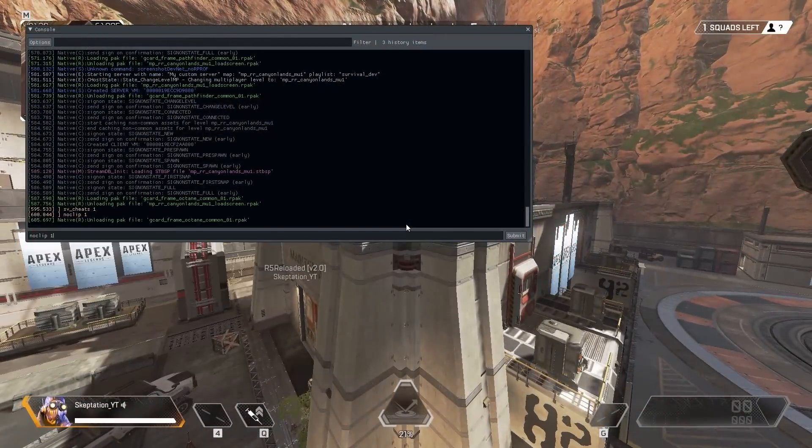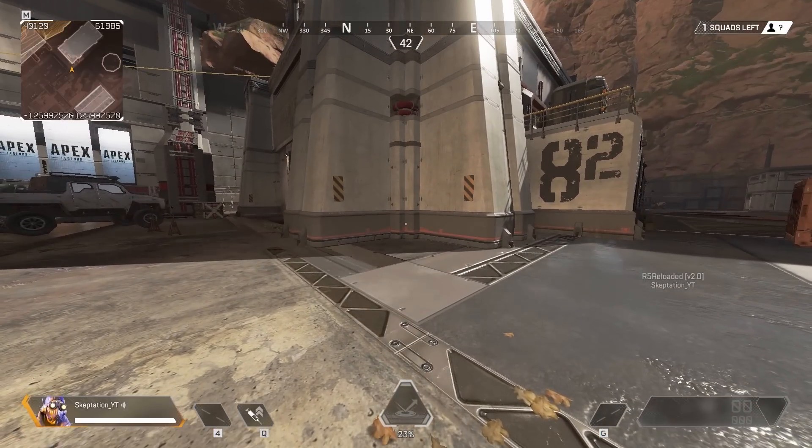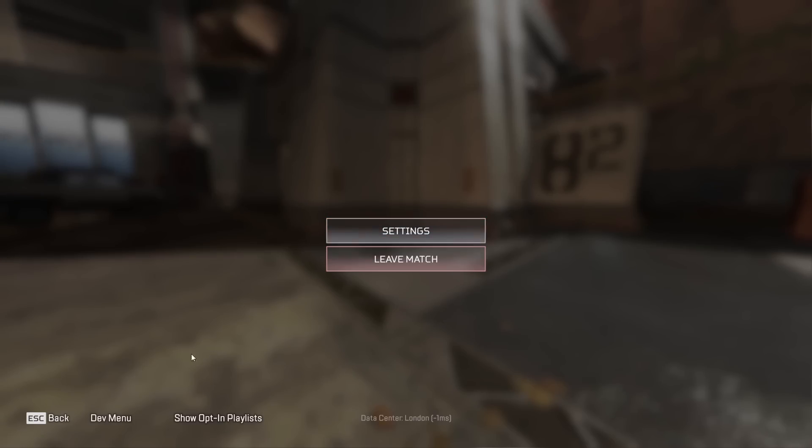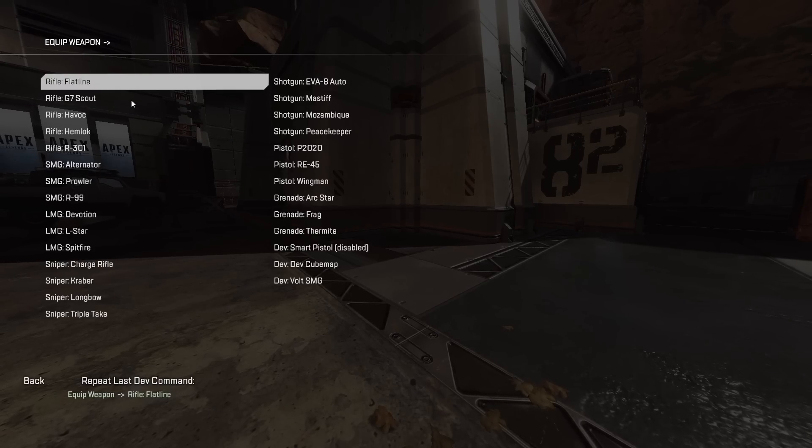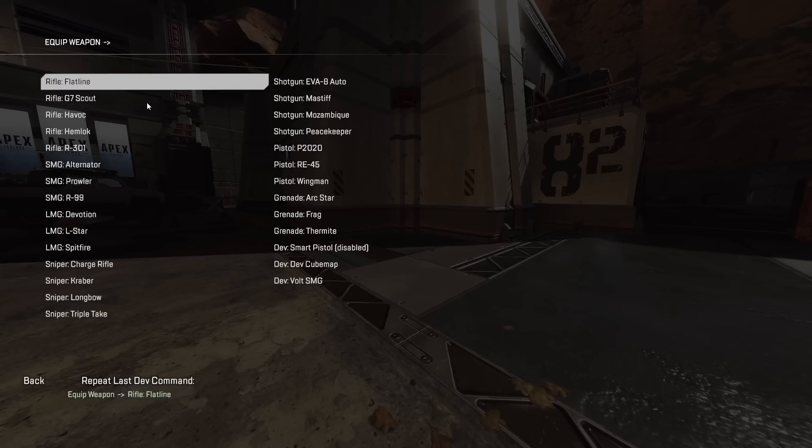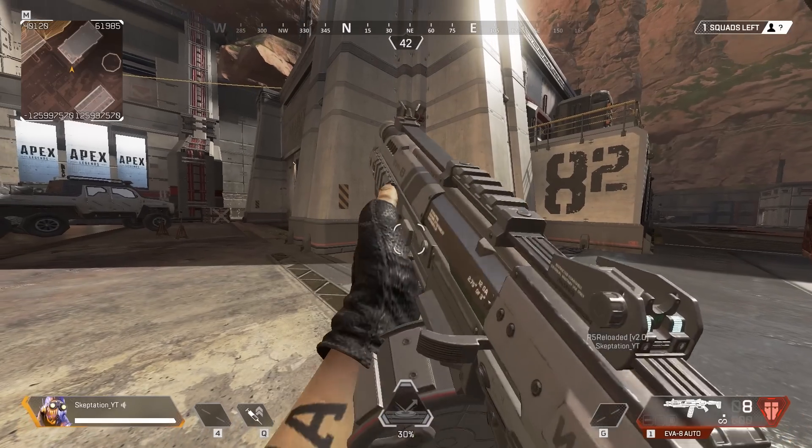You can now also use the Dev menu by hitting Escape and clicking the button in the lower left. This lets you change legends, give different abilities or recharge them and give yourself weapons along with other options.